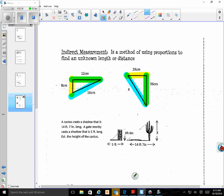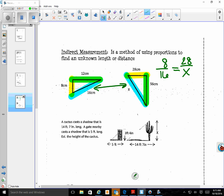Whenever we set up our proportion there are a couple of ways you can do it. You can use a combination of any two colors as long as you use the two blues, because that is the color that my x is on — so x has to be involved in the equation. I'm going to use yellow and blue. I'll start with my small triangle and put yellow over blue, which is 8 over 16.